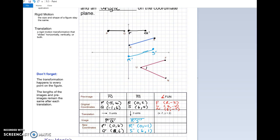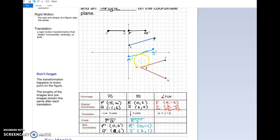Let's double check the coordinates together. F is at nine, negative two — I had to fix that. U is at three, negative four. And N is at nine, negative seven. Now let's take a look at this new way of writing a translation. This time I not only want to move it horizontally but also vertically.